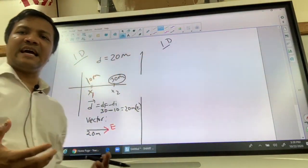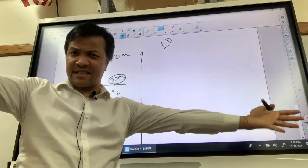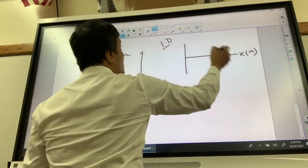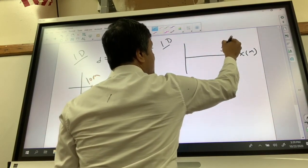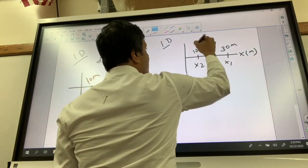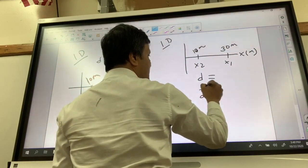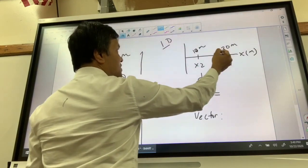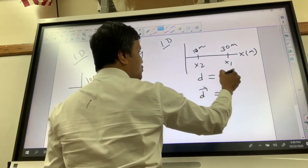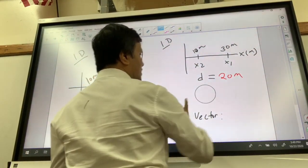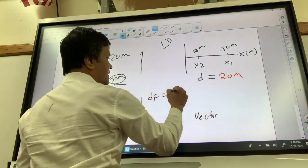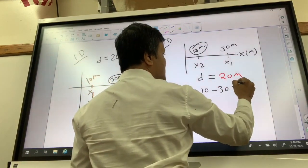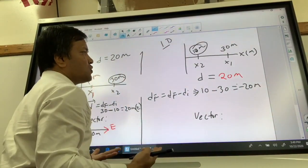Let's consider another example where displacement doesn't have to be east — it can be west, or negative. Here, x1 is 30 meters and x2 is 10 meters. The total path traveled is still 20 meters, so the distance is 20 meters. The displacement is df minus di, so df is 10 and di is 30, giving negative 20 meters.